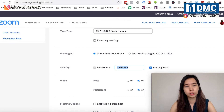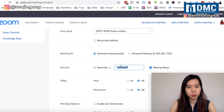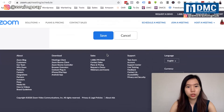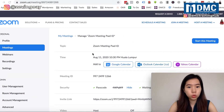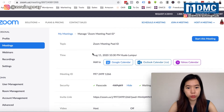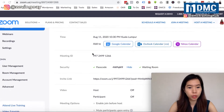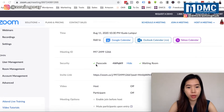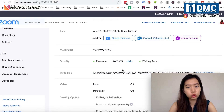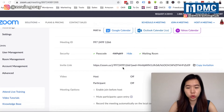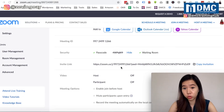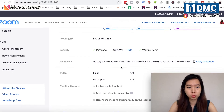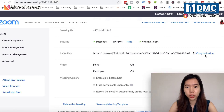I'll focus on the passcode here and save changes. After saving, you'll be able to see the meeting ID and the passcode displayed. These two pieces of information are what you need to share with your participants who will be joining the meeting.